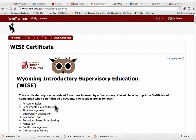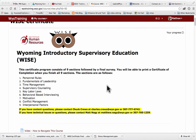When you first log in, this is what you'll see. As it says here, there are nine sections to this course. I'd like to point out our contact information. If there are any content questions, please contact Chuck Cruz, and if there are any technical issues or problems with the site, please contact me.